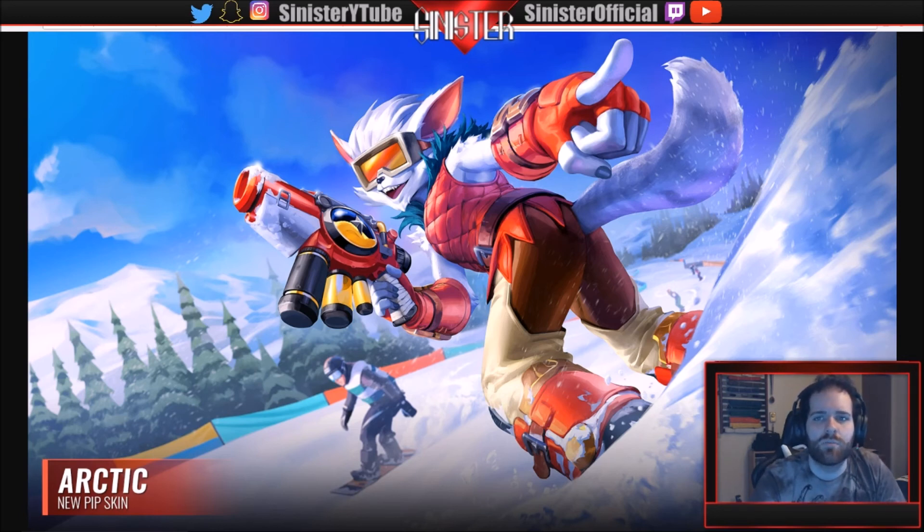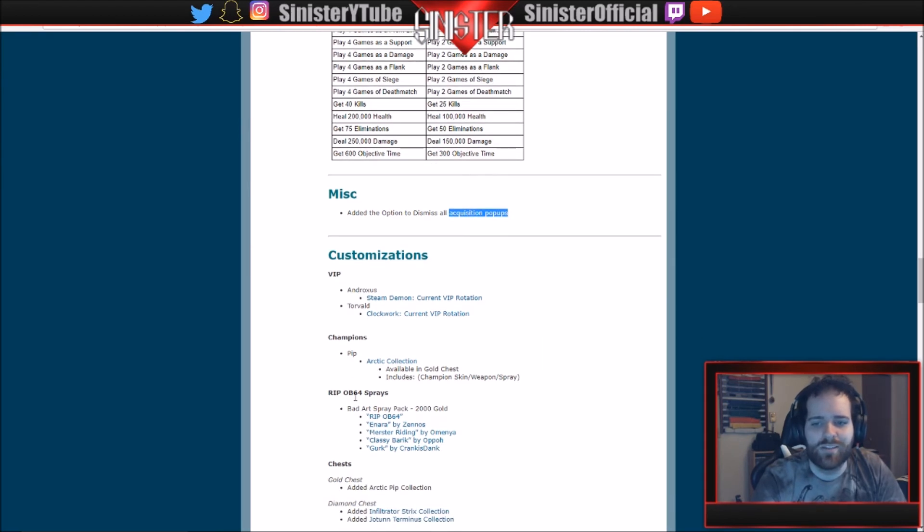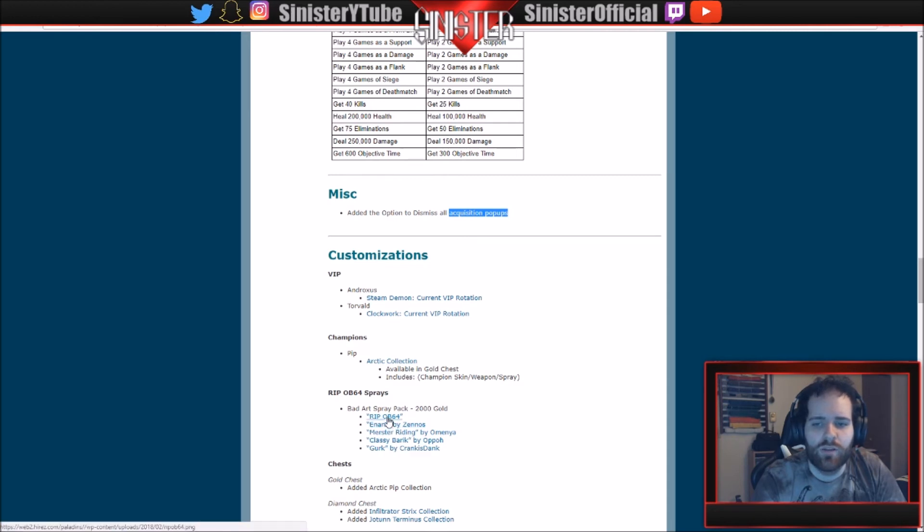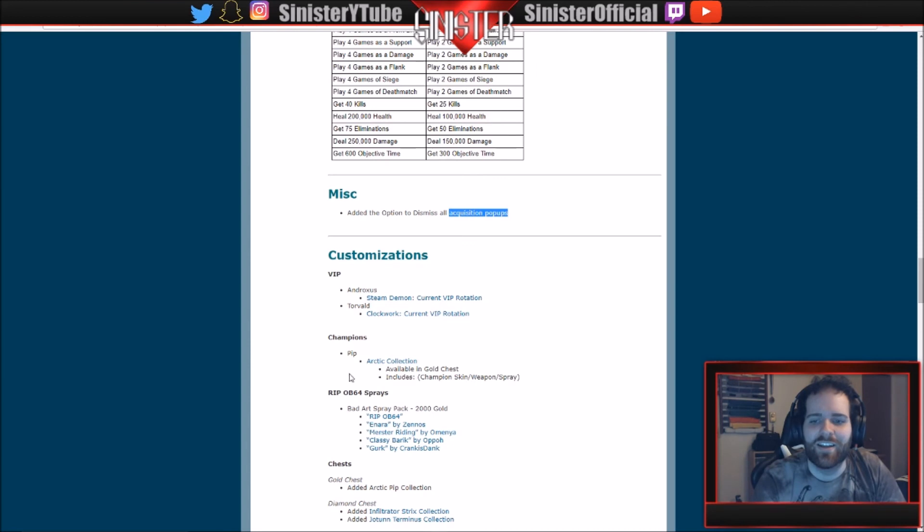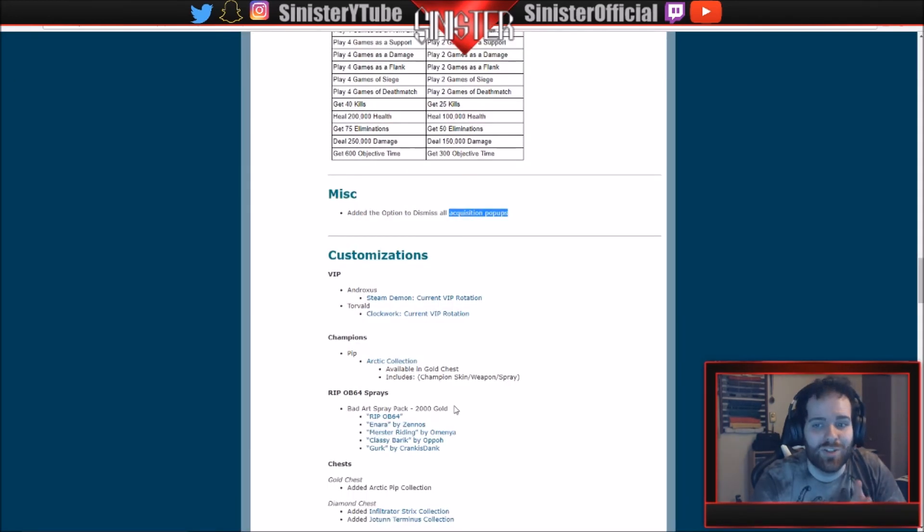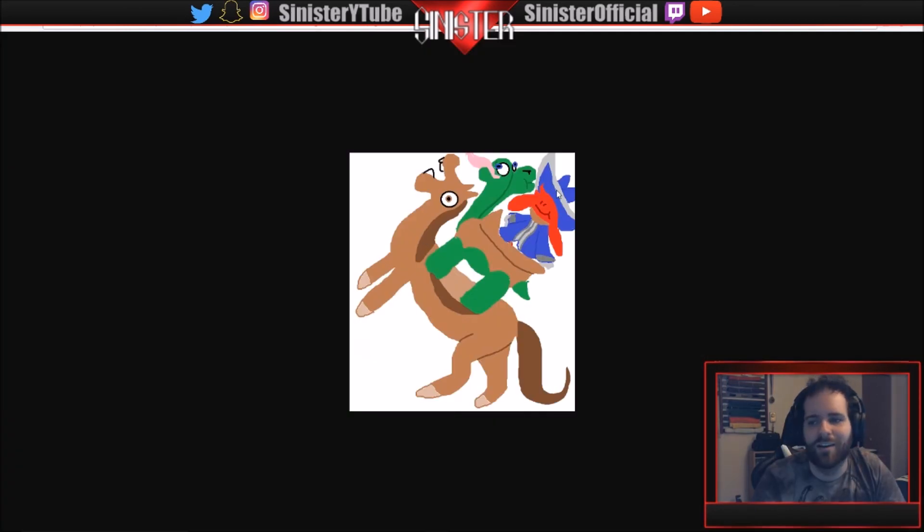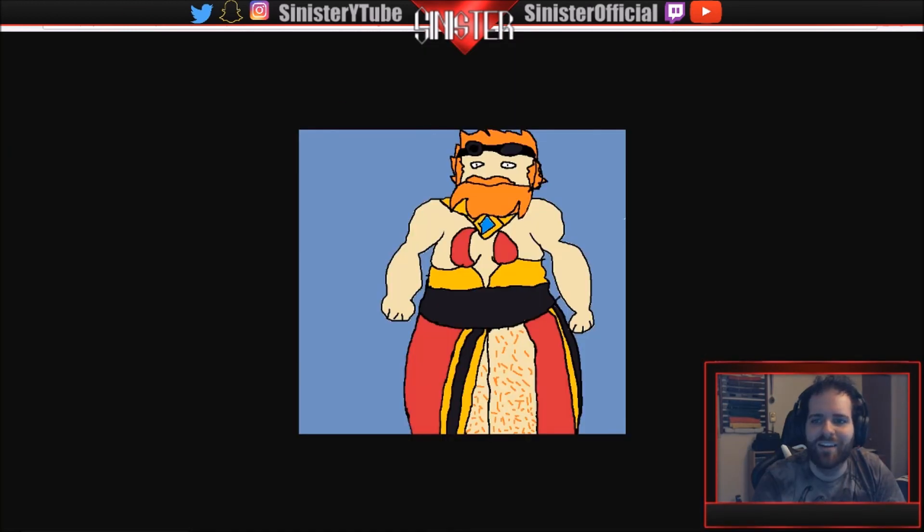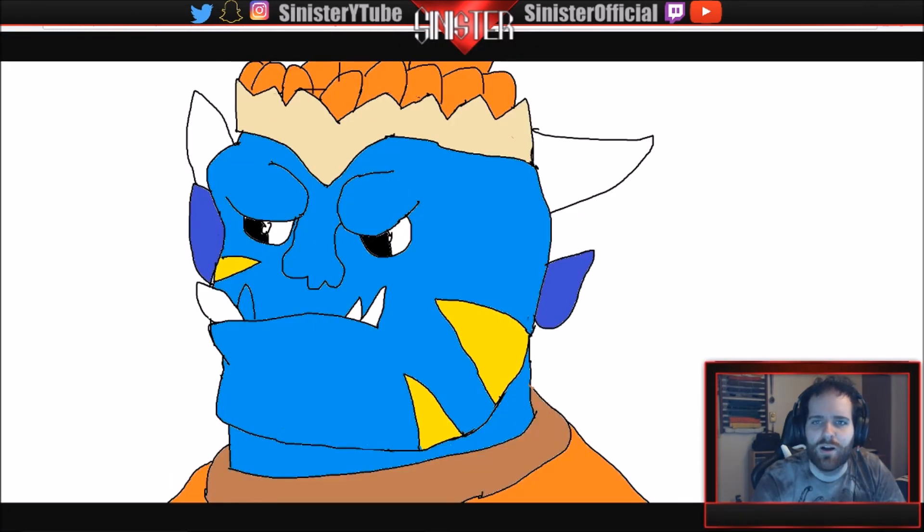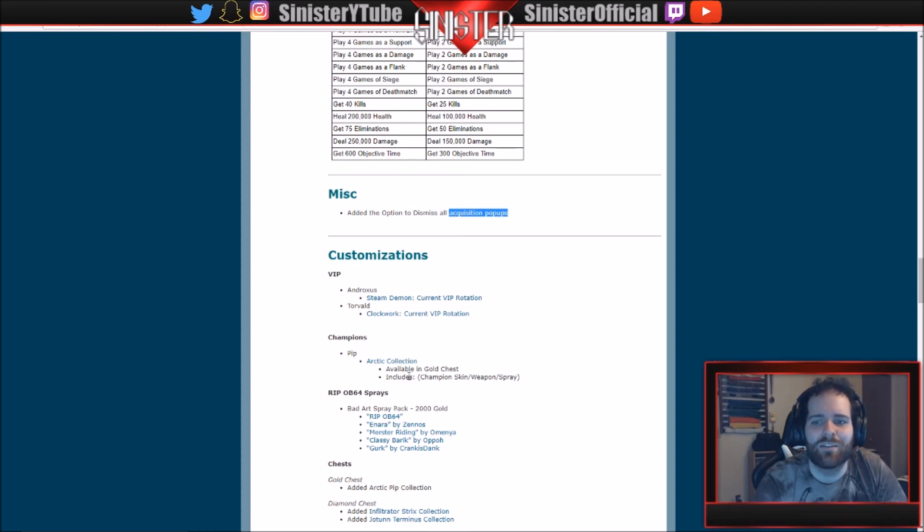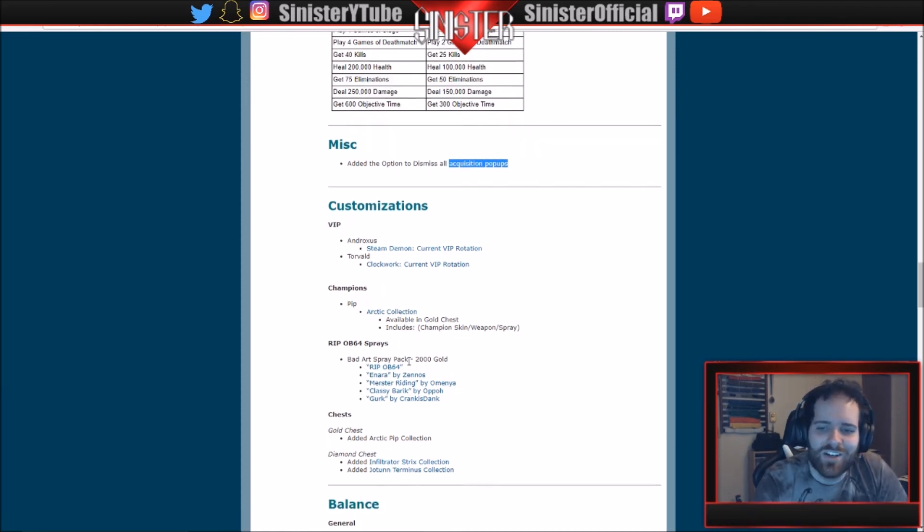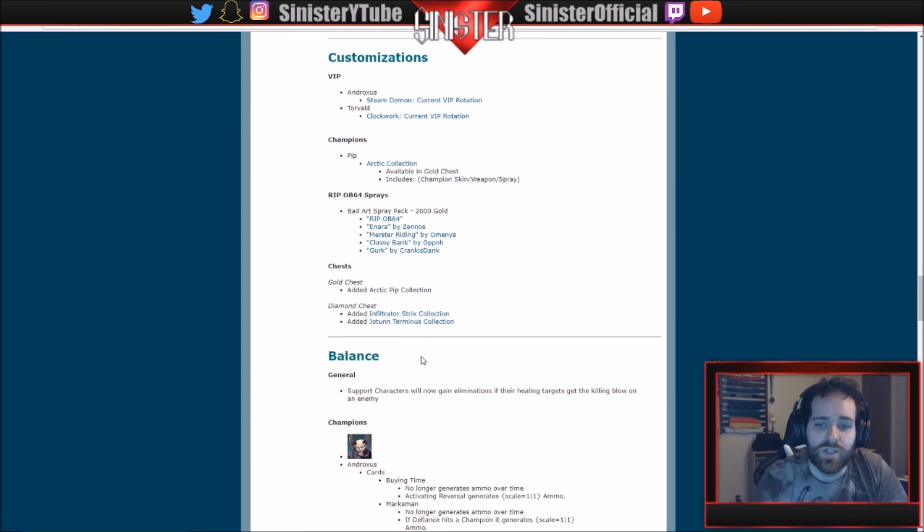RIP OB64 Sprays: Bad Artwork Spray Pack is 2,000 gold. And when you buy it, you get these. You get the RIP OB64, everyone has seen this already. You get the Inara skin, which is great. These are supposed to be bad sprays, keep that in mind. You get Master Riding. It's Moji on top of his pet on top of a horse. You get Classic Barik here, and I think he's in like Leon's dress or whatever you want to call it. And then you get this Grohk one. So that is all the stuff. I think, what is it, 2,000 gold? Not a lot at all. Everyone should buy it because everyone's going to be compensated with this ridiculous amount. And that RIP OB64 was priceless. Chests: Gold Chest added Arctic Pip collection to it. And then the Diamond Chest added the Infiltrator and the Jötun and Terminus skin.